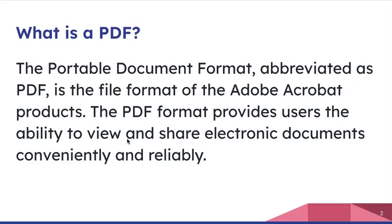What is a PDF? We use that term often, but PDF stands for Portable Document Format, usually abbreviated as PDF. It's the file format that Adobe Acrobat products use.